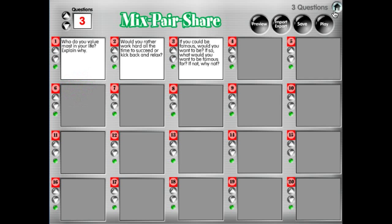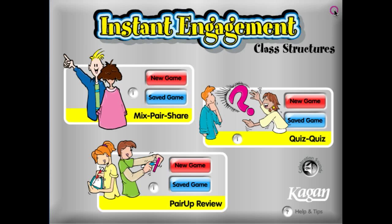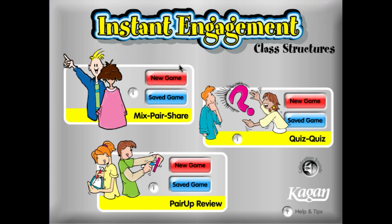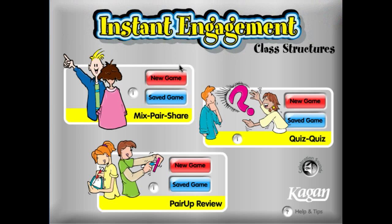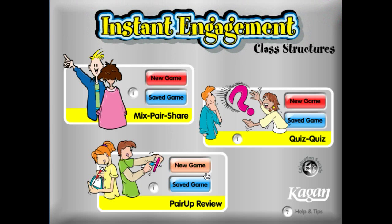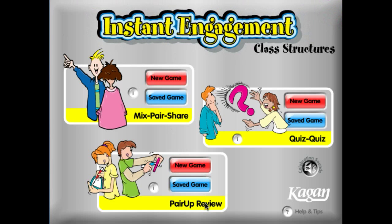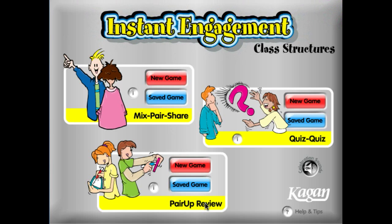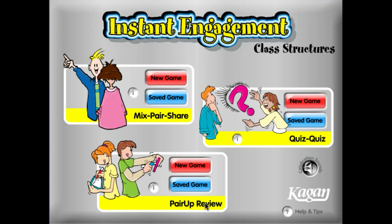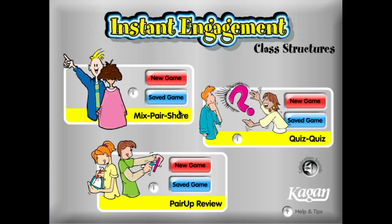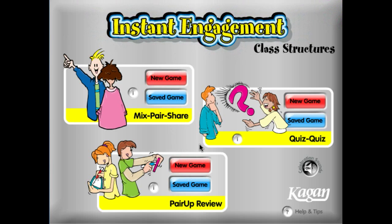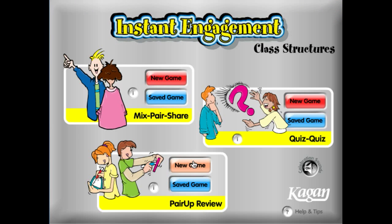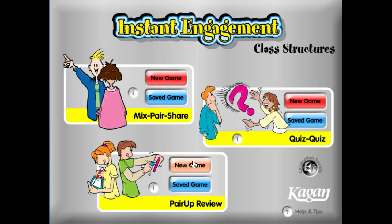Let's go back home. What we're going to do is pick Pair-Up Review — it's a little different format. Not only does it have questions, but it has questions and answers. Let's take a look at that.